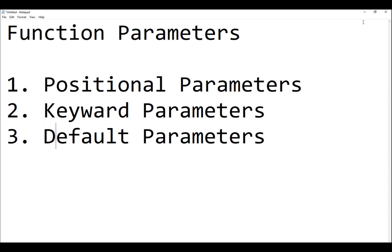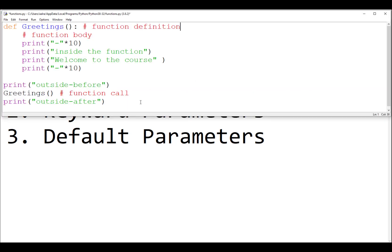We start with the first type and go to the example from the previous tutorial. When you create a function, by default we didn't add any parameters. In your materials and notes, whatever you put within the function definition is called parameters, and whatever you put in the function call is called arguments.